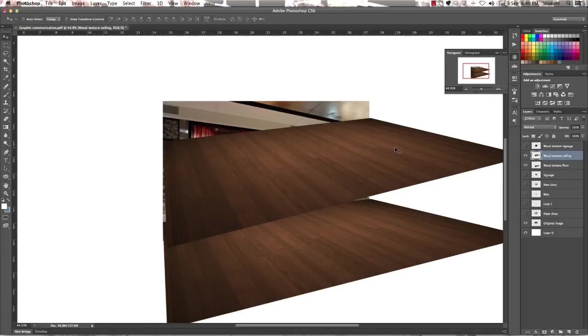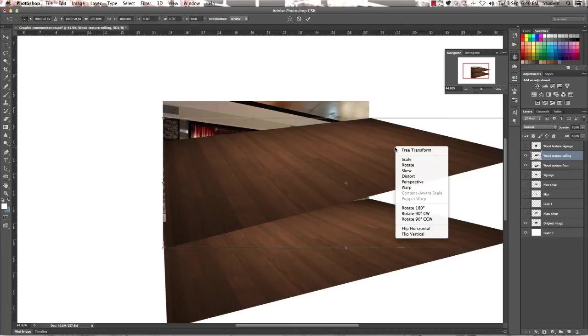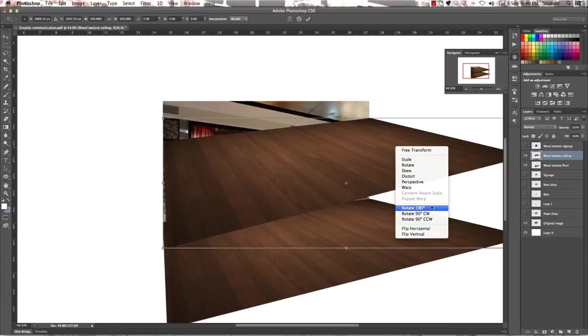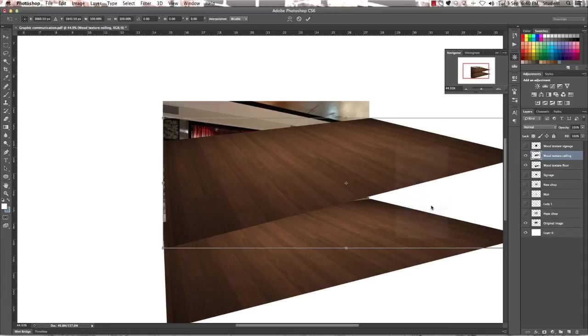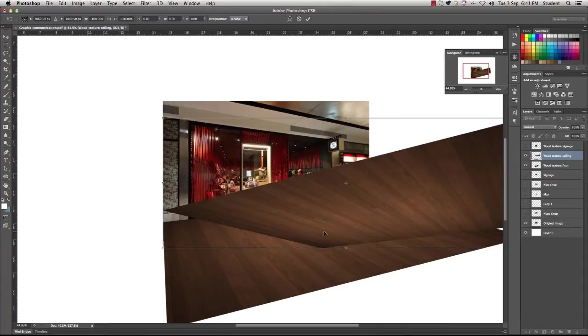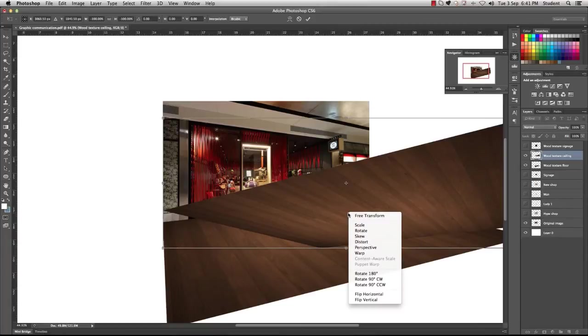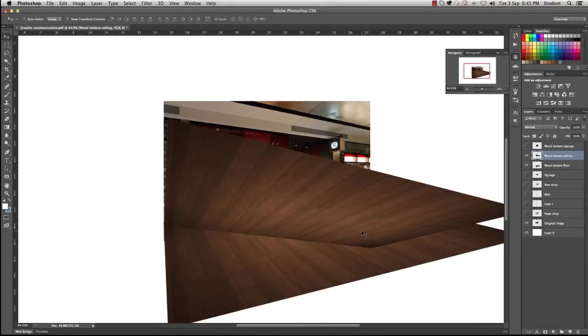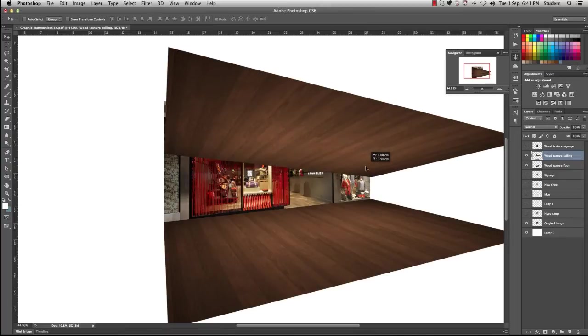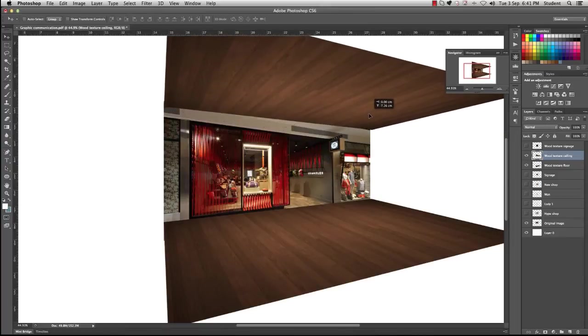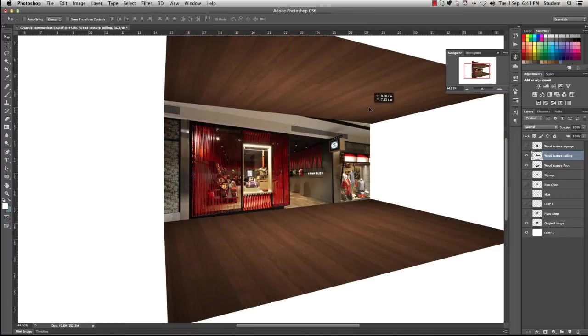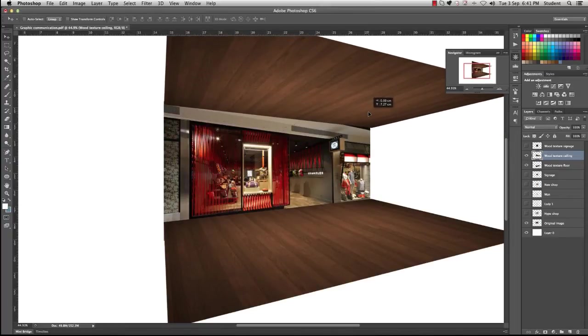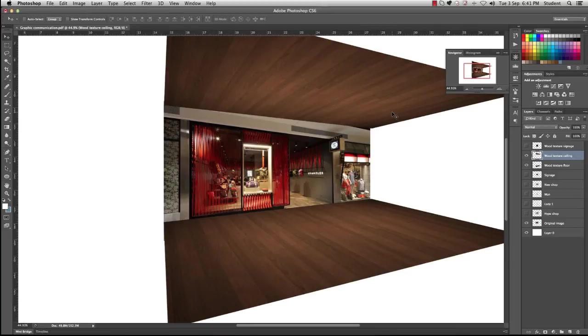So we want to right click again and we want to rotate 180 degrees firstly. That's the first step. So once we've done that, you need to right click again and we're going to flip horizontal. Now then you can just click and drag up to the ceiling, and again we're going to use the same transform and distort function that we did for the flooring.